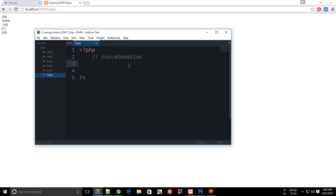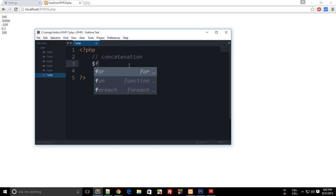Alright everybody, welcome to your seventh PHP tutorial in which we'll be learning about something called concatenation in PHP. Now concatenation in PHP means literally joining two strings together. So let's say if I have first half of a string as hello and second half of a string as world.